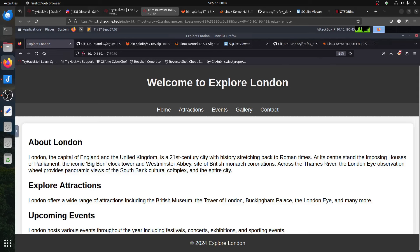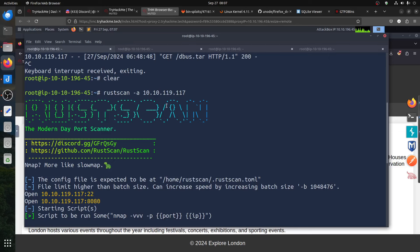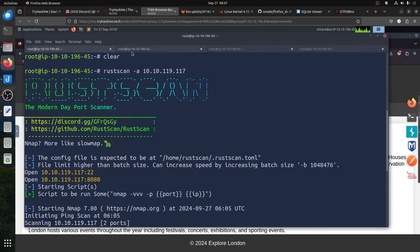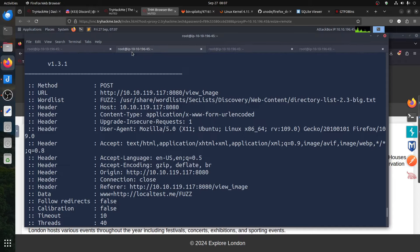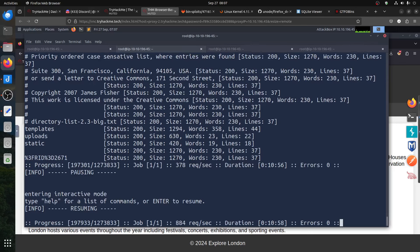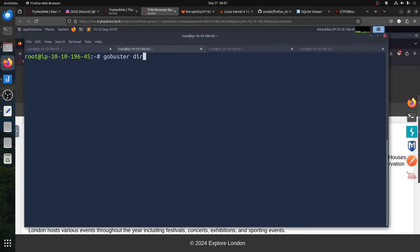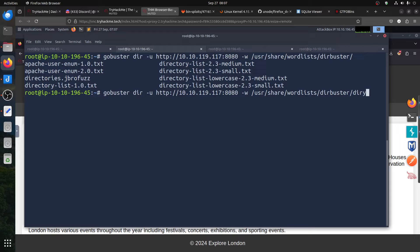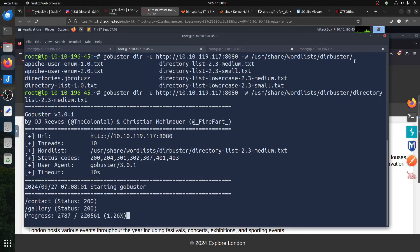Nothing special there. The attraction is the point event. We need to go back — what is my IP address again? We have the IP address. Let's run Gobuster: gobuster dir with the wordlist at /usr/share/wordlists, the usual dirbuster medium list. It gives you two results — we already know about those two endpoints.